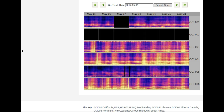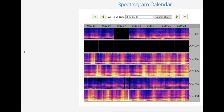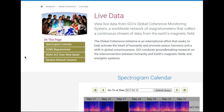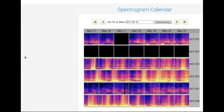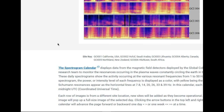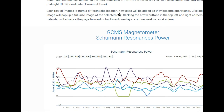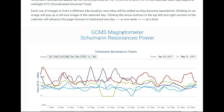Greetings everybody! How is everybody today? This is the HeartMath Institute for the Schumann Resonance, and today I want to cover what I have learned about the spectrogram calendar. As you can see right over there is the magnetometer that measures the Schumann Resonance power.